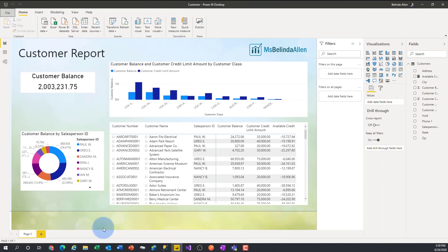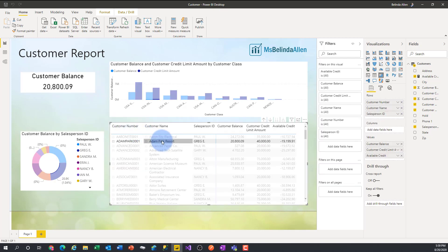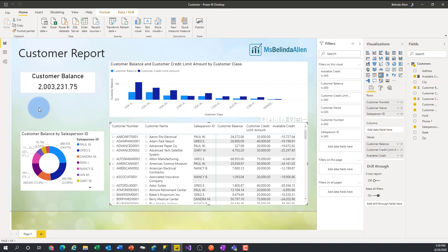Hi everybody, this is Belinda Allen coming at you with a tiny tip. I'm in Power BI and I have a customer report pulled up. One of the visuals is this card, and the card shows me the customer balance for everything on the report. If I select just one customer, it shows me that one customer's balance.